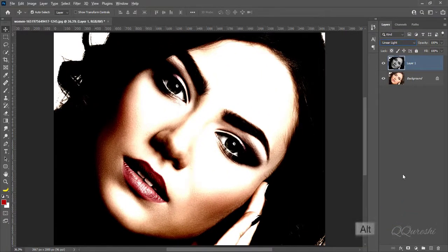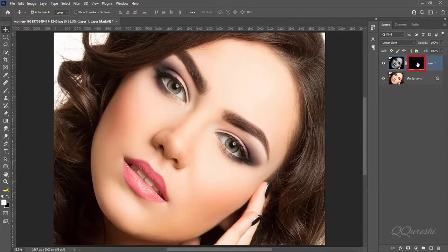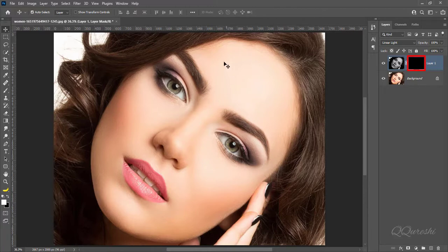Press Alt and create black mask on this layer. It will hide all effects on image.